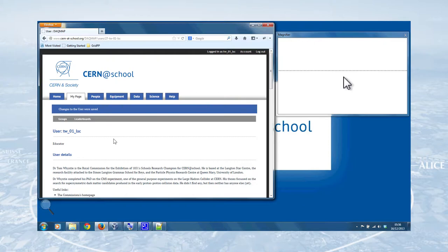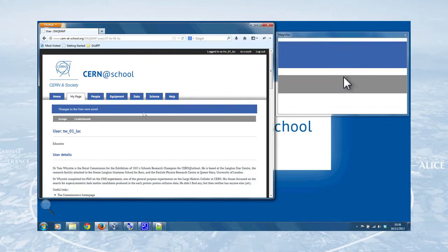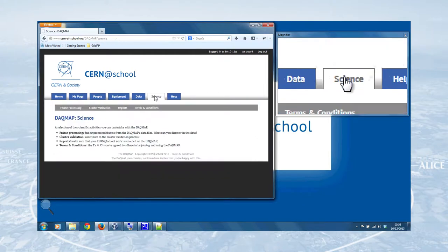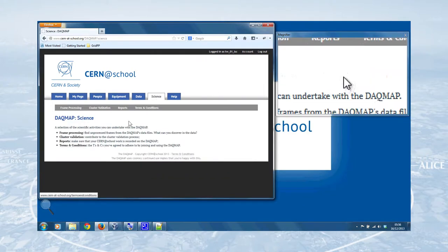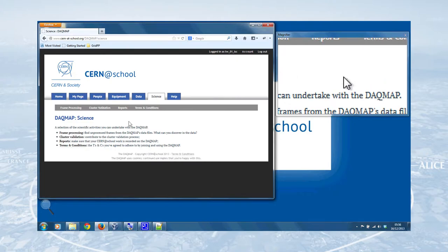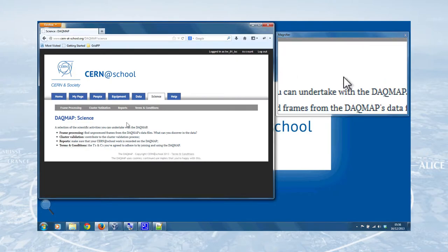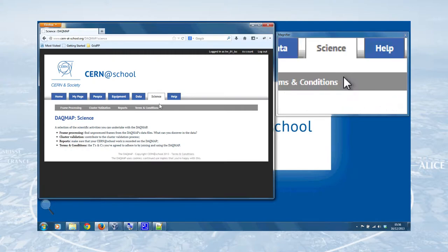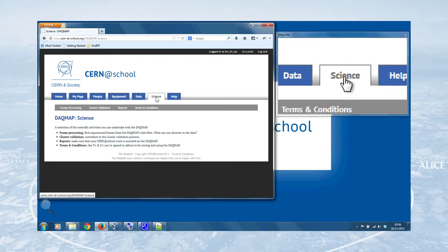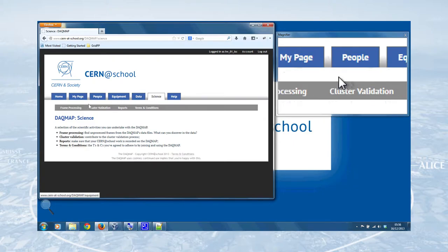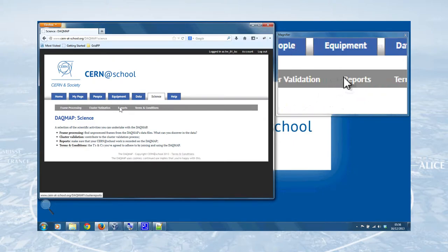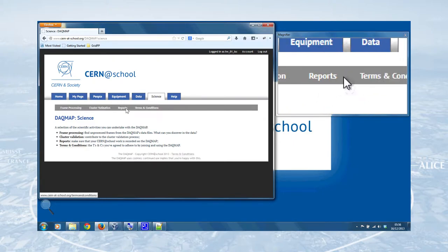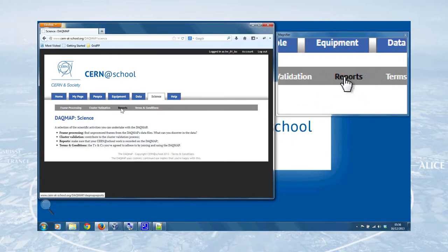So the other things, one is next, submitting a report to the DAGMA, and that's very important, not just so that we know what's going on with your activities at CERN at School, but so that you've got a record of everything that you've done with your projects and experiments. So you do that by clicking on the Science tab in the navigation, and then you've got these second-level menus here, and we want Reports.